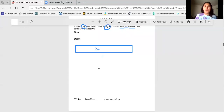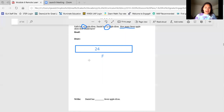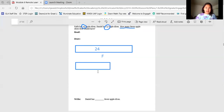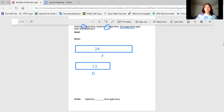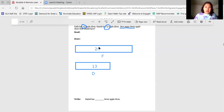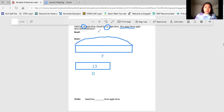Then we need to figure out how many fewer apple slices Daniel has. We know that Daniel has 13 apple slices. So we know that Daniel has 13, so let's go ahead and label it 13, and a D for Daniel.